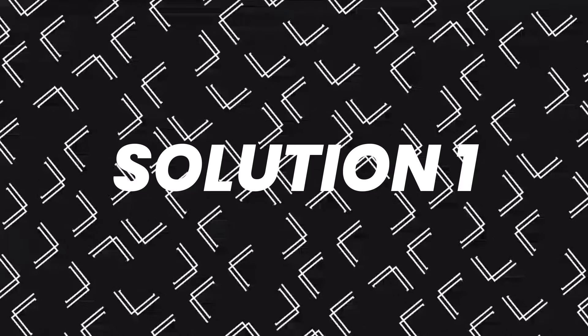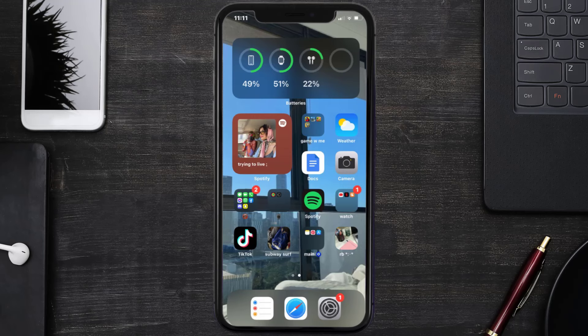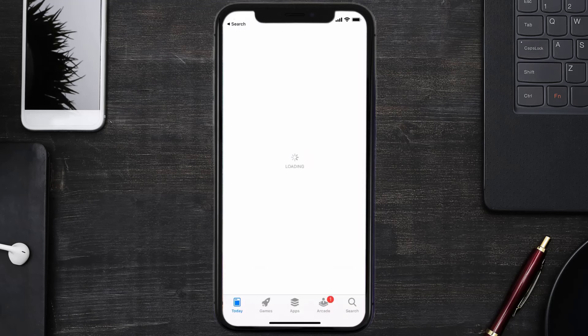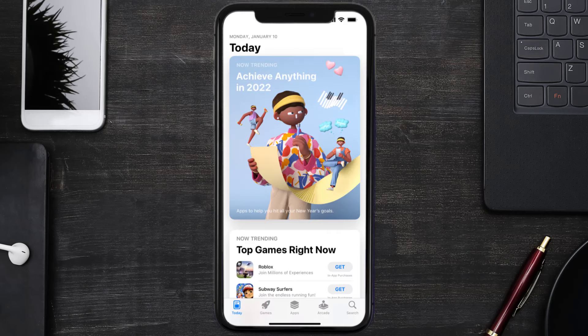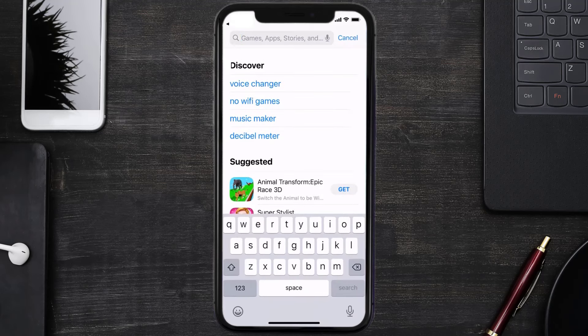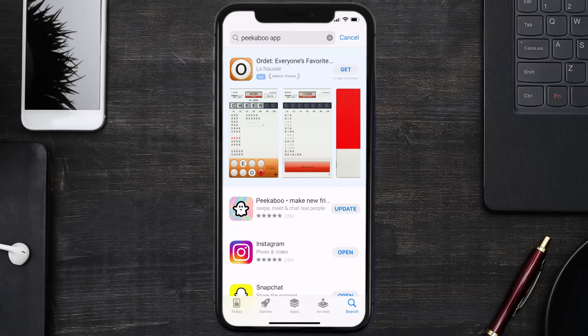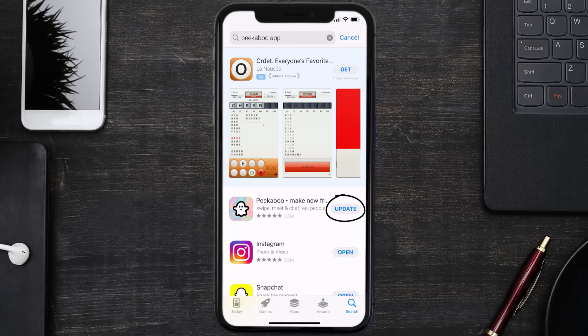First of all, you need to make sure you're running the latest version of the app. Open up the App Store on your device and tap on the search icon in the bottom right corner. Then search for the Peekaboo app and if you see an update button right next to the app name, simply tap on it to update to the latest version.